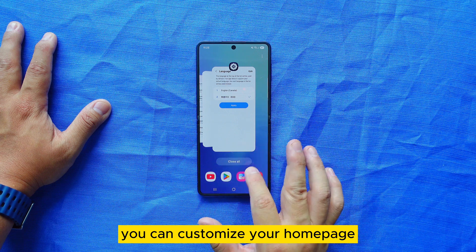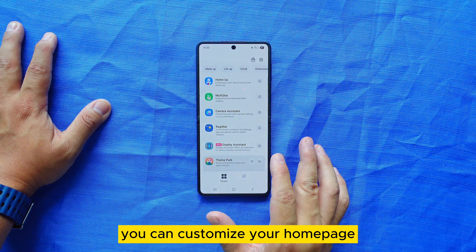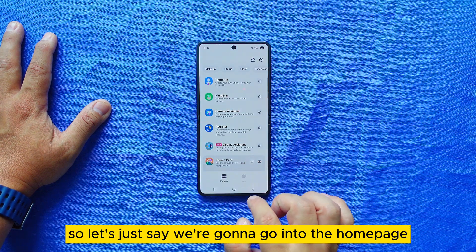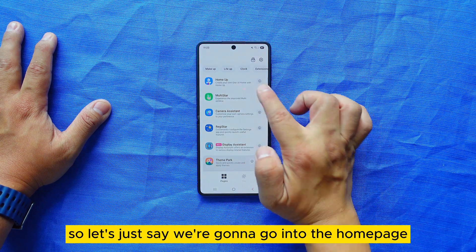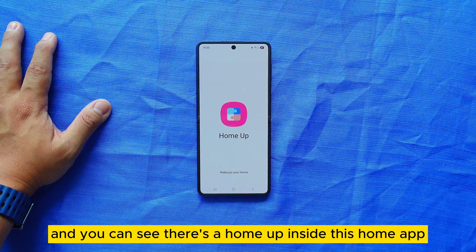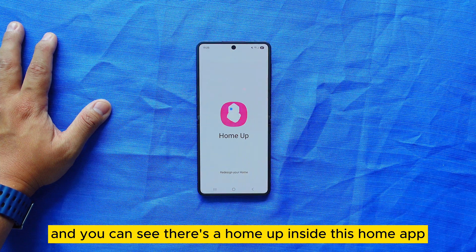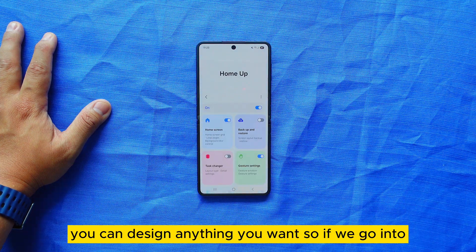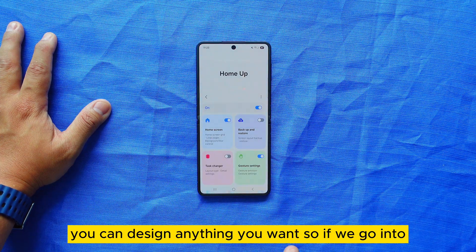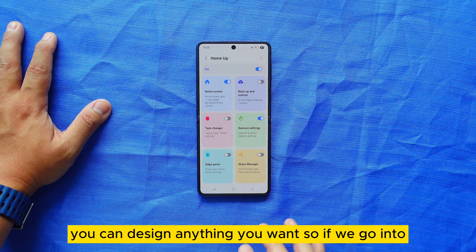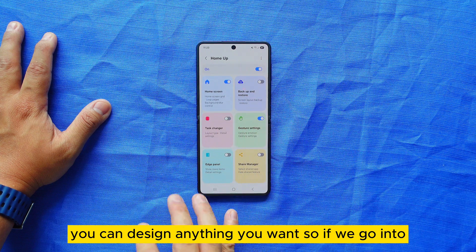Did you know on One UI 7 or One UI 8 you can customize your home page? Go to the Home app and you can design anything you want. Head into Home Screen settings and then go to DIY Home Screen — note this is still a beta version so you might see a glitch.